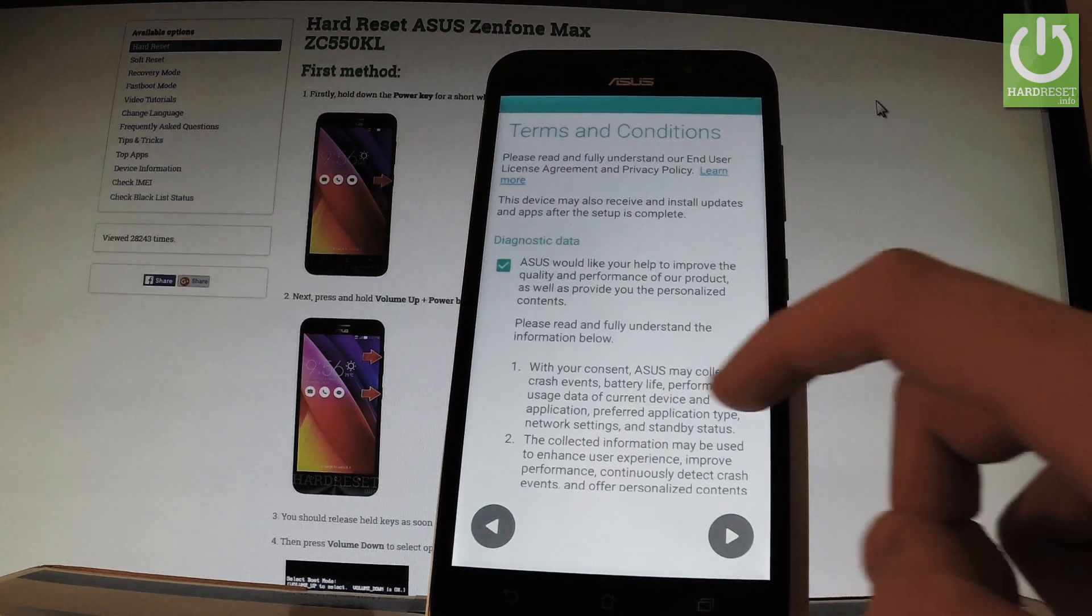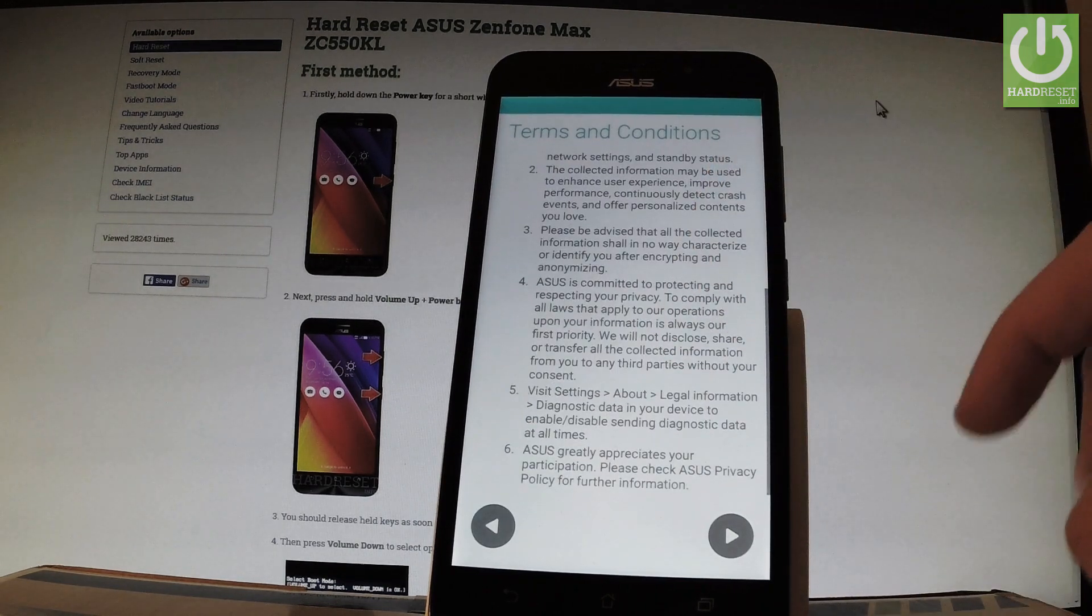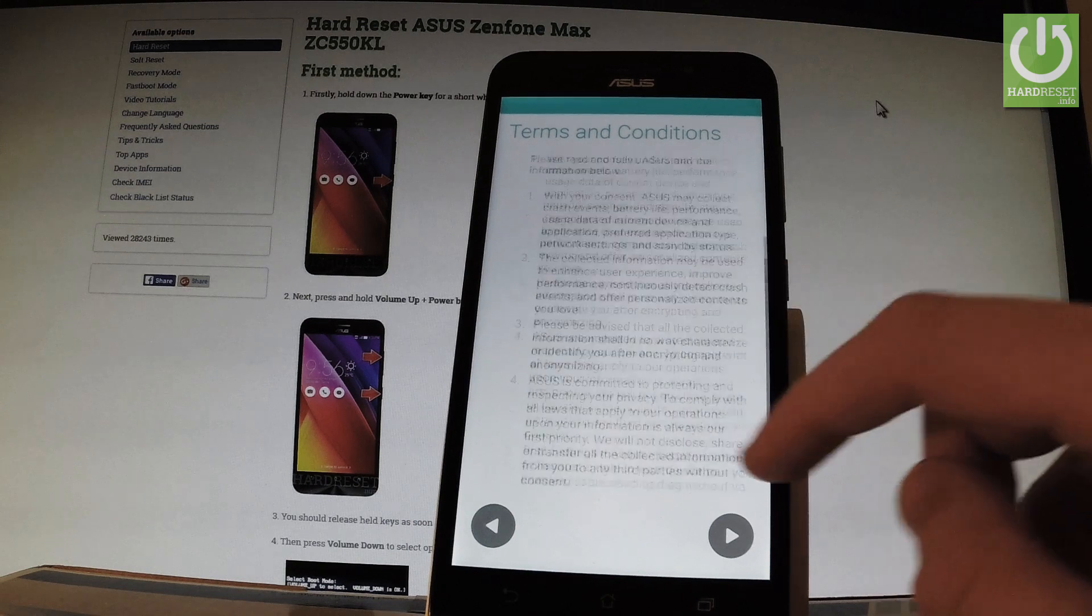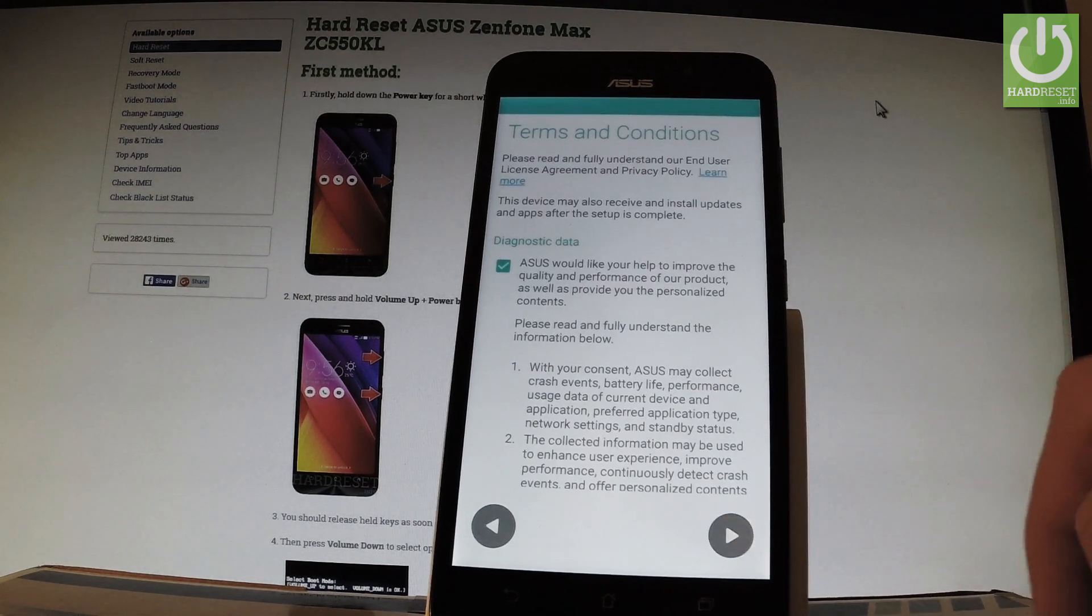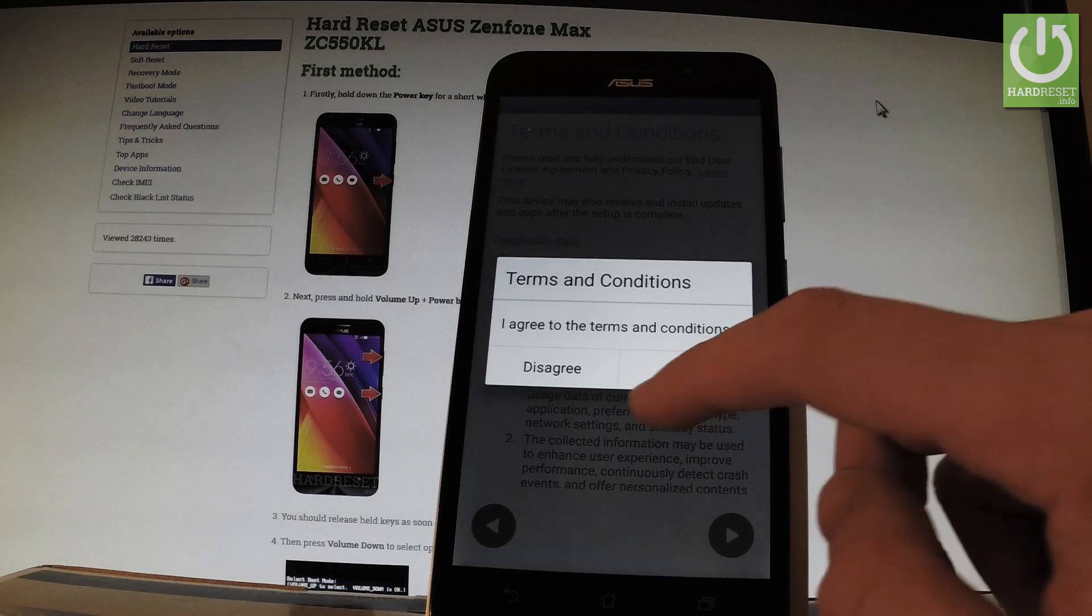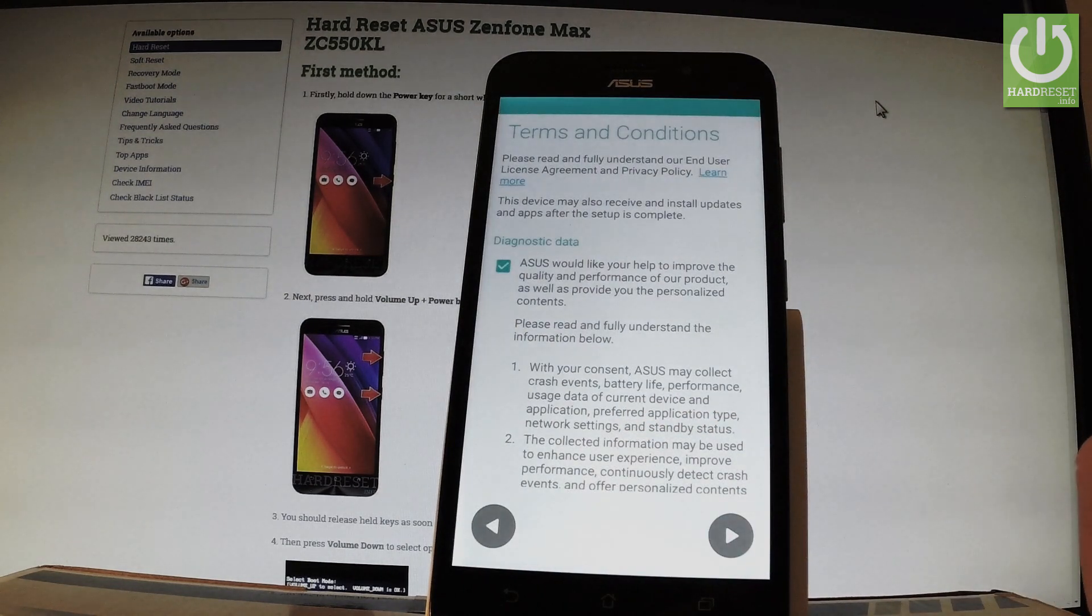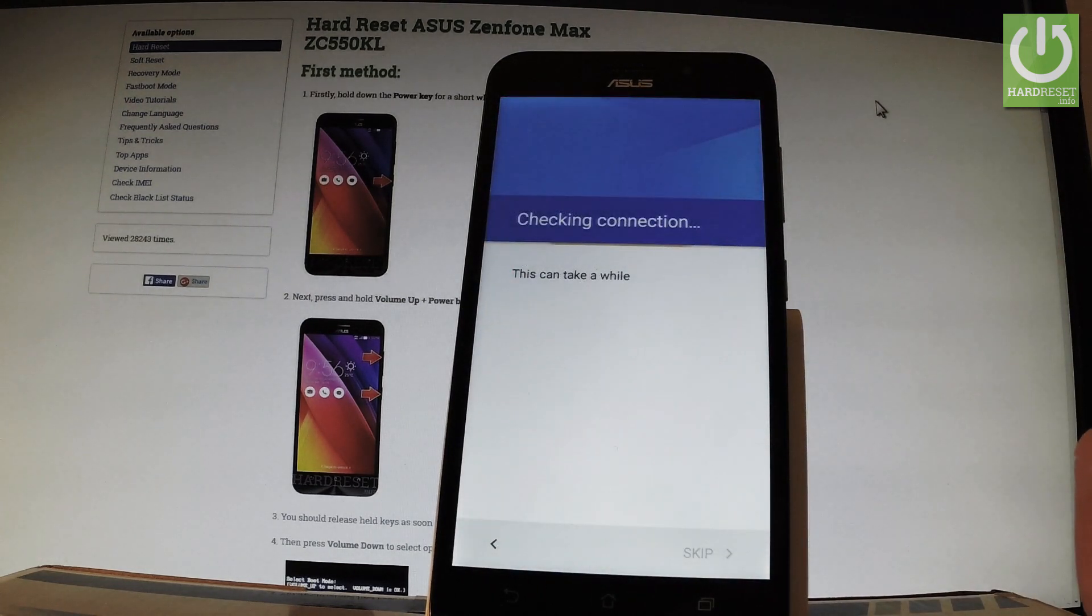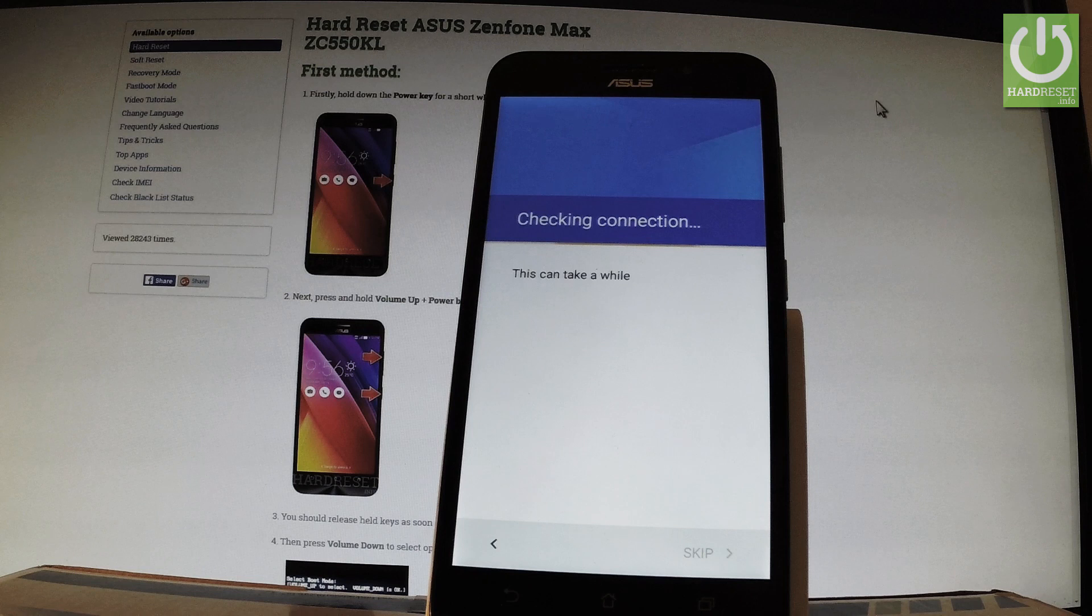Now you have to read and agree to all terms and conditions for your Asus. Let me tap next and agree to all terms and conditions. The device is now checking the connection.